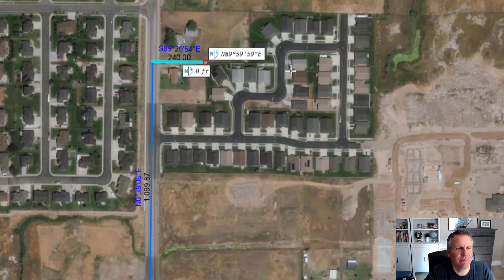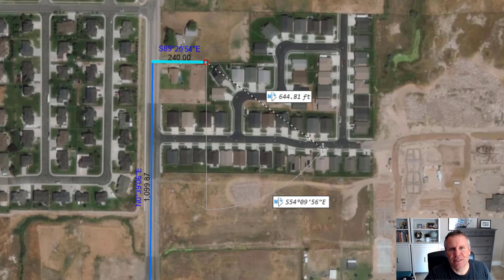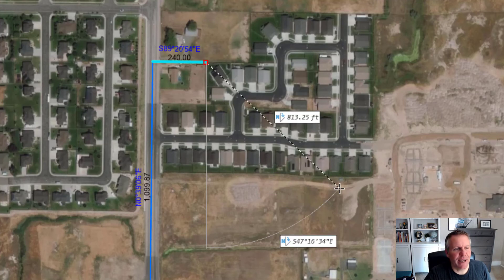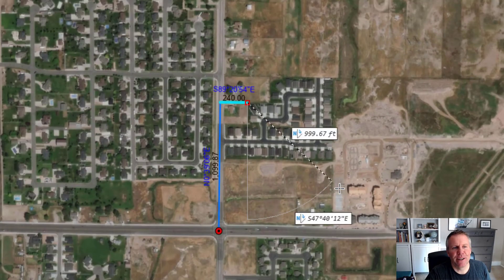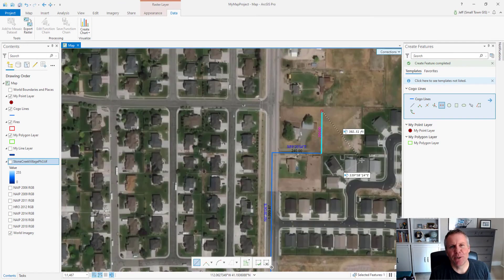I'll cover the traverse tool in a future video. I don't recommend using the constraints to enter a legal description — it's too difficult to remember to hit the Tab key to start entering a bearing. I always end up zooming out when I hit the minus button; if you hit numbers and then minus it zooms out, so that tells me I forgot to hit Tab. I'm going to upload a video of me doing this whole subdivision boundary using the constraints tools and then using the traverse tool so you can see which one is better and how much easier it is with the traverse tool.